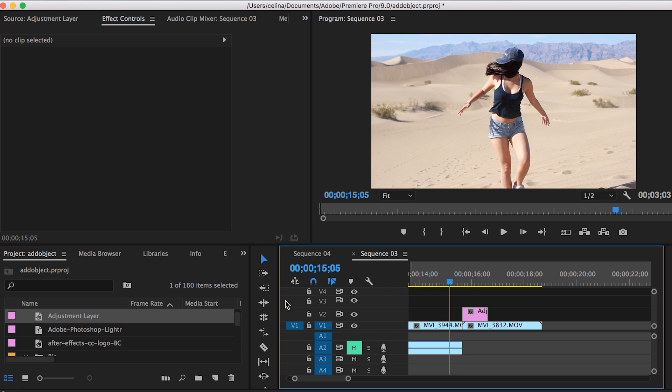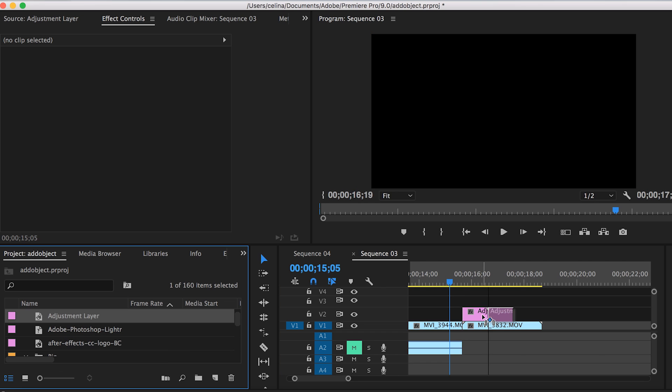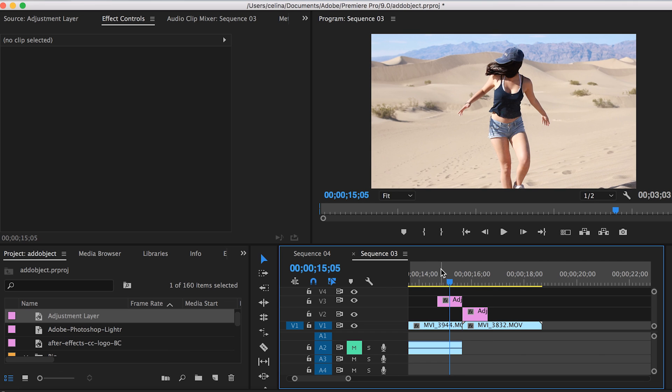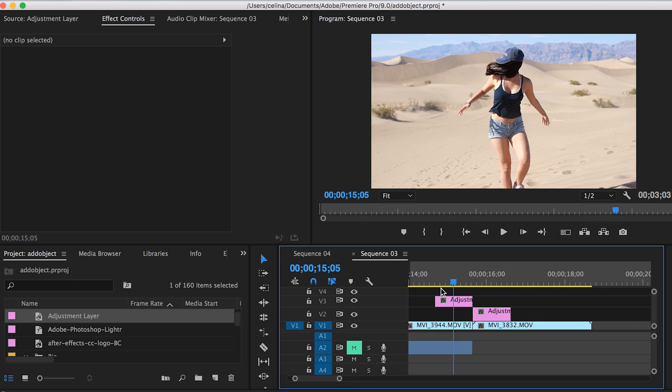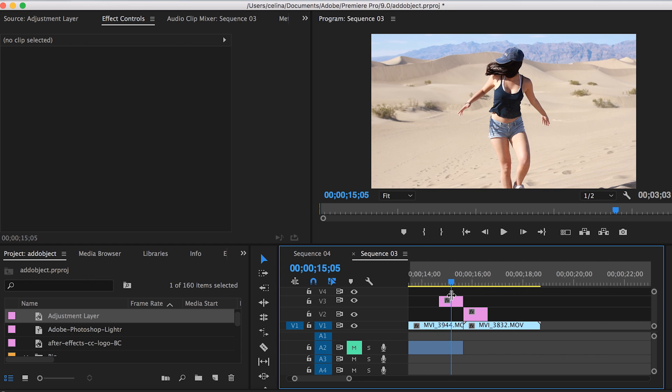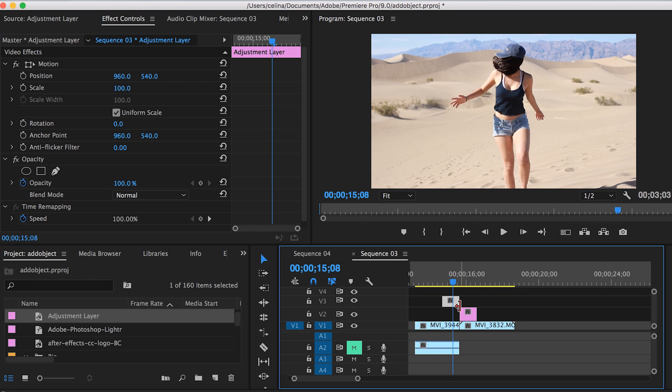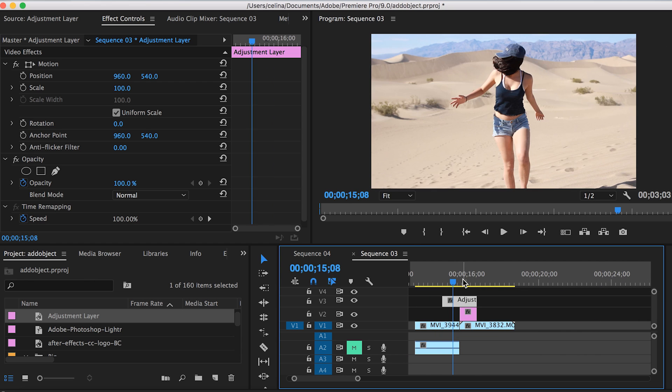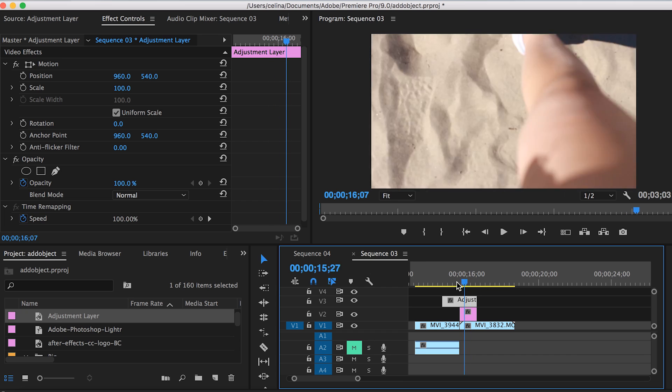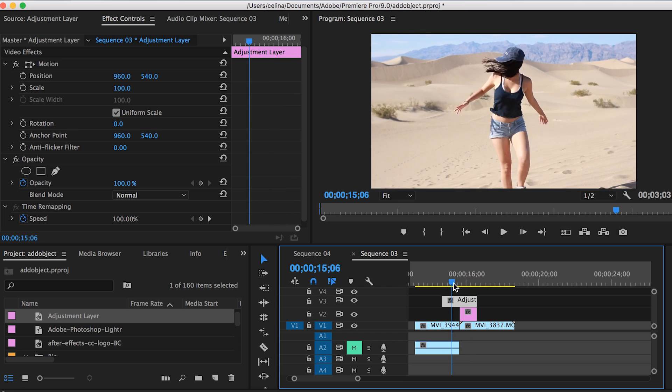I'm going to make it start at the beginning of my second clip. Then make another adjustment layer and drag it over. You want this one to overlap both clips, where the transition will start and end. Now let's go to our effects.